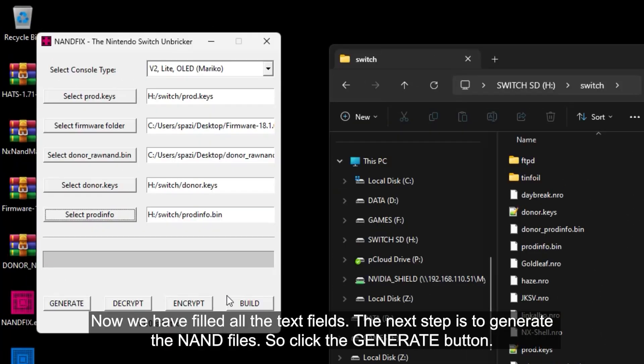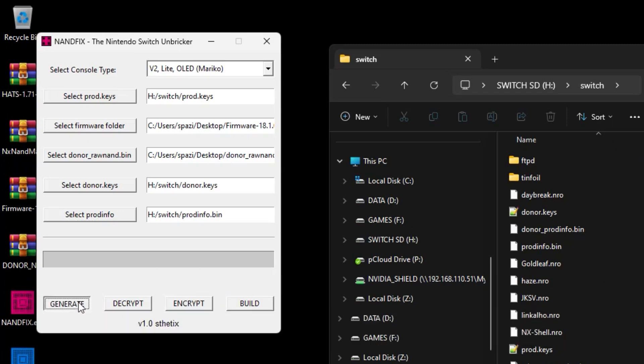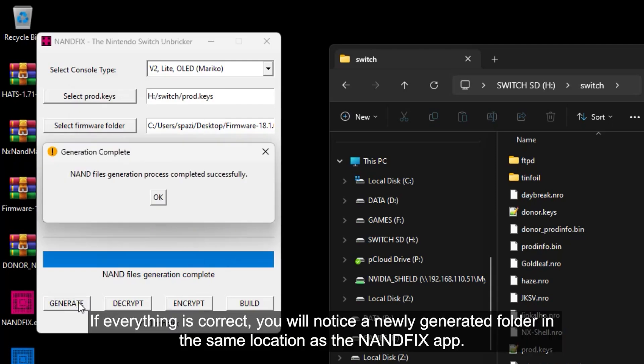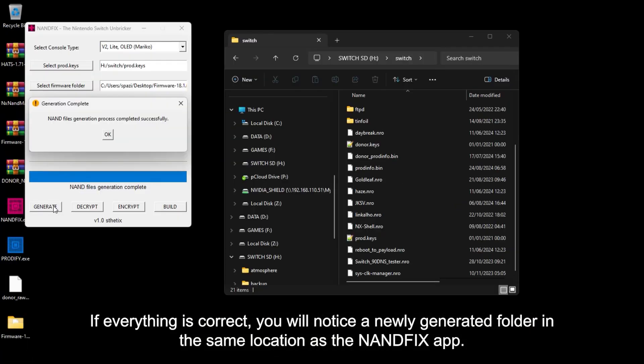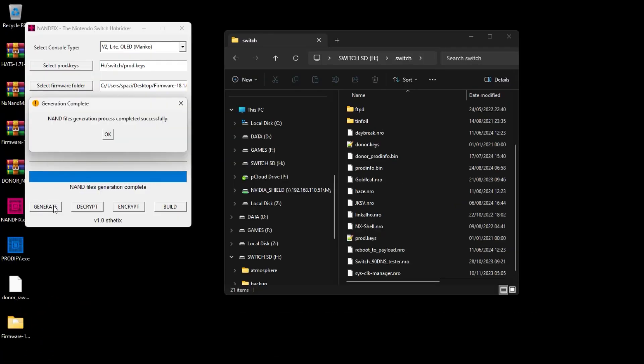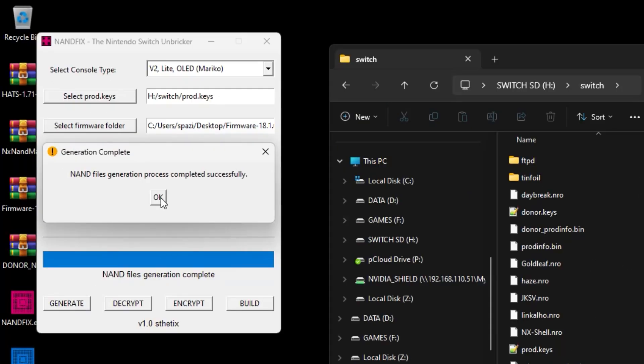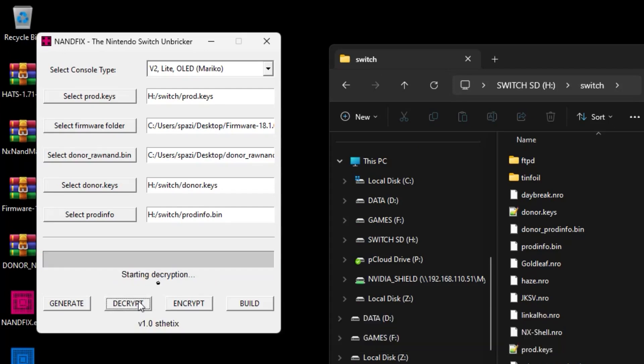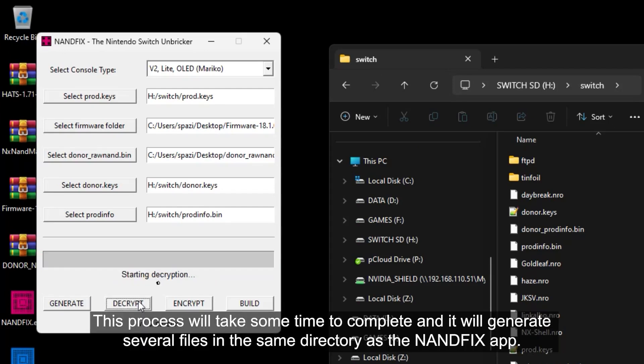Now we have filled all the text fields. The next step is to generate the NAND files. So click the generate button. If everything is correct, you will notice a newly generated folder in the same location as the NAND fix app. Next, click the group to extract all the required NAND partition from the DonorRawNand.bin using the Donor.kiz file. This process will take some time to complete and it will generate several files in the same directory as the NAND fix app.